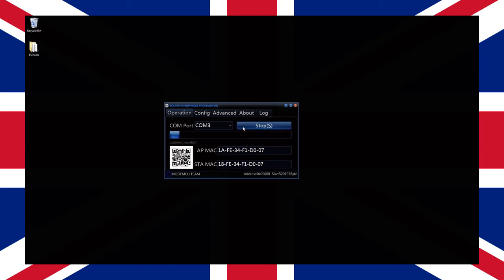By selecting the log tab at the top of the tool you can see an output of what is currently happening. Make sure your NodeMCU is not unplugged during this step as it could cause corruption of the firmware.